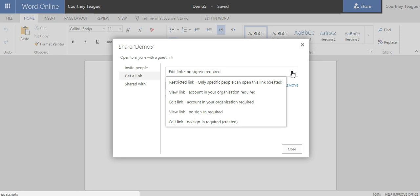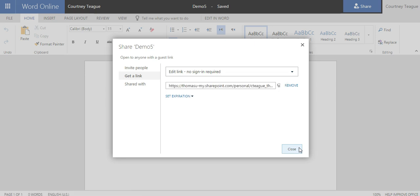A great thing about Word online is that it's responsive. It works any and everywhere. So once you create it in the cloud, you'll be able to access it anywhere.